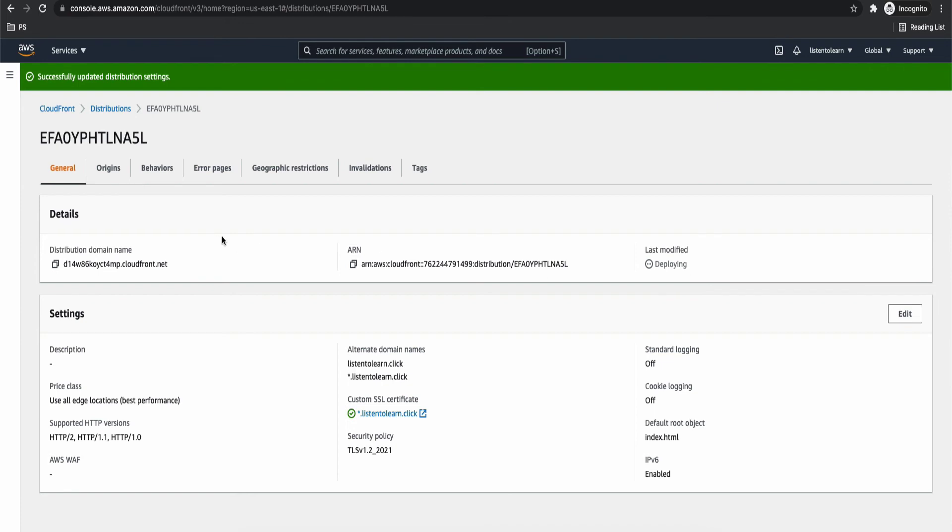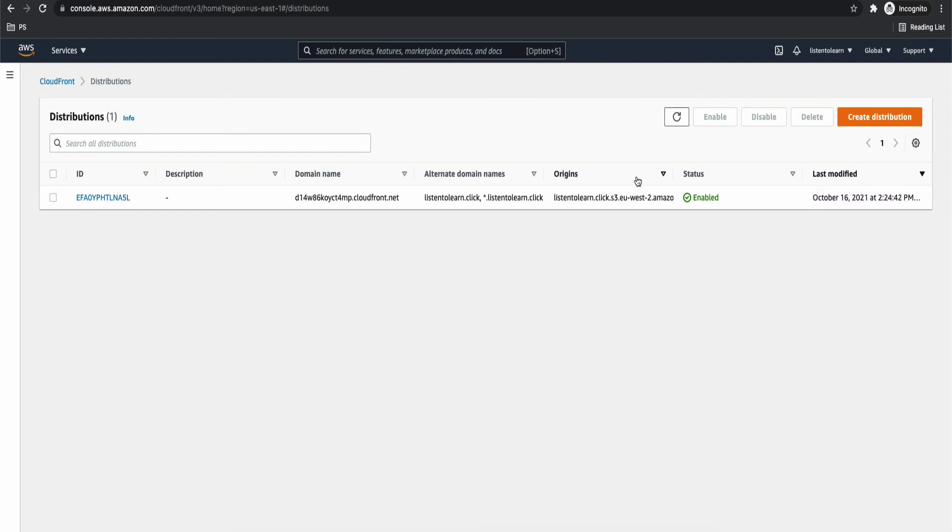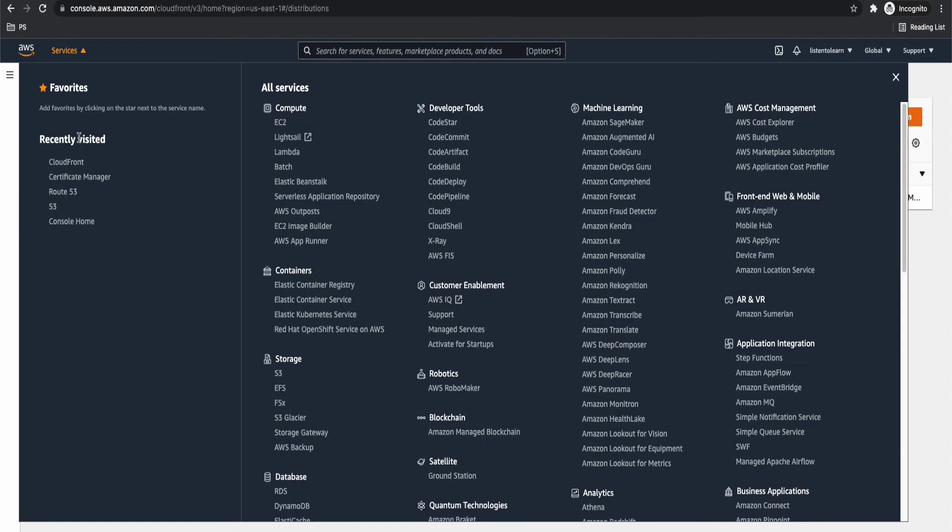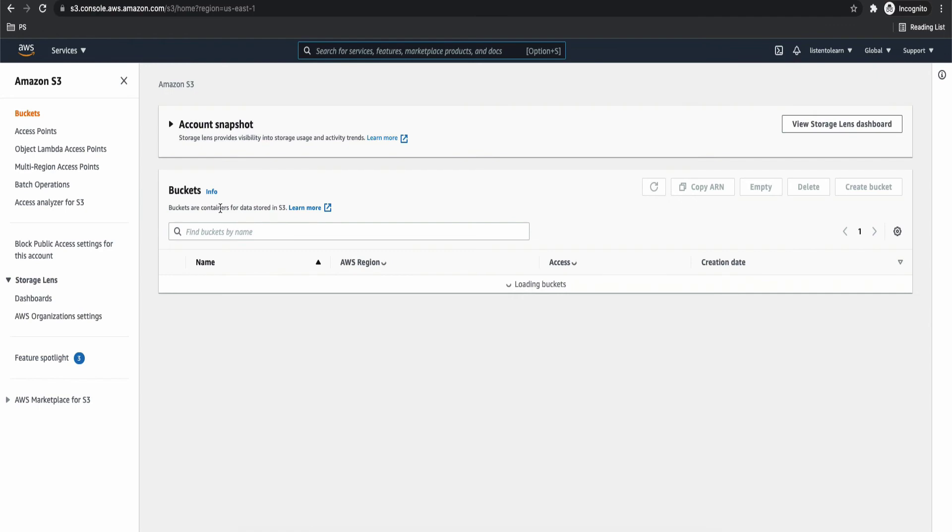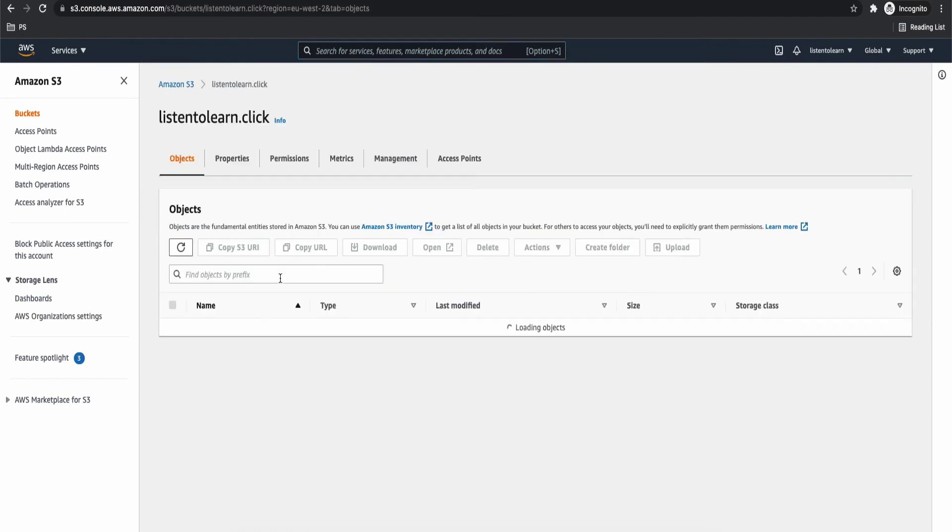And it is in deploying status. If you go back into distribution, you will see all the details. And it will take close to 10 to 15 minutes. So I have paused and come back into the video. And you can see that everything is enabled and our CloudFront distribution is set. So right now you should be able to access the distribution with the default domain name. But we are not interested in that. We are going to set up the Route 53.